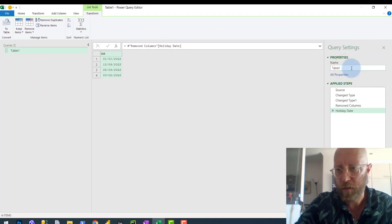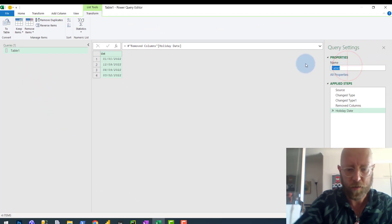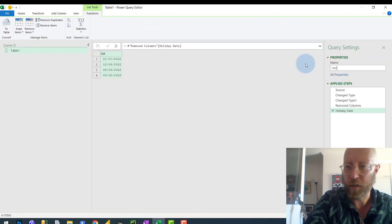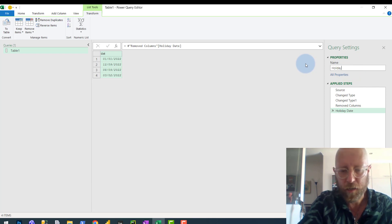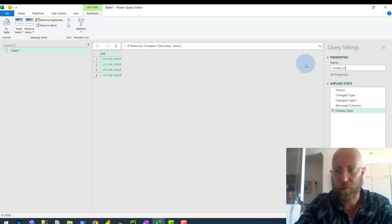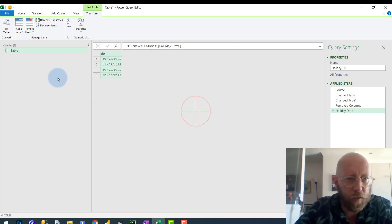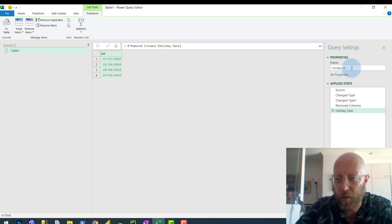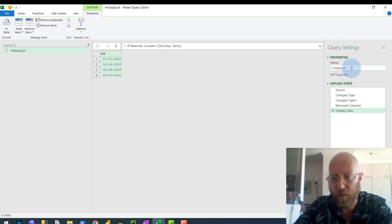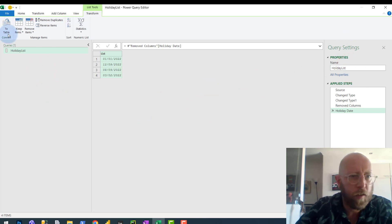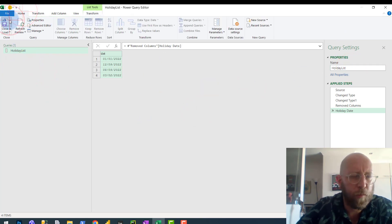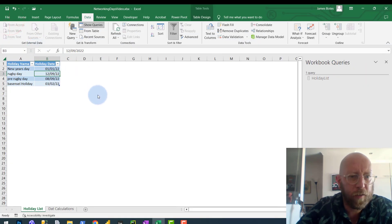Let's call this the holiday list. Okay, that's excellent. Holiday list. We've got a holiday list. I'm just going to save and bring that back.